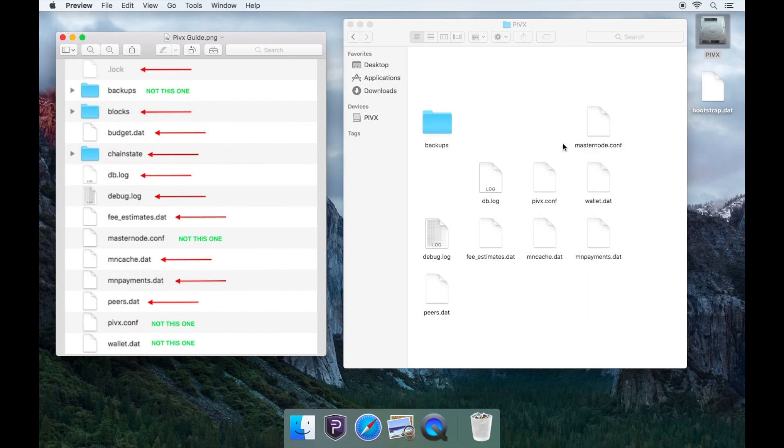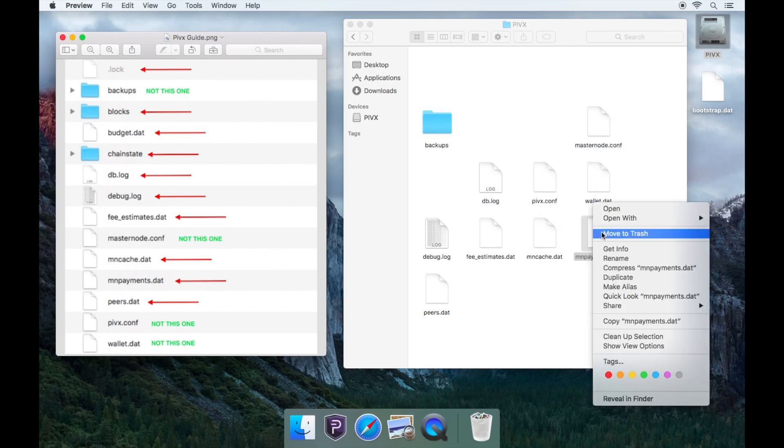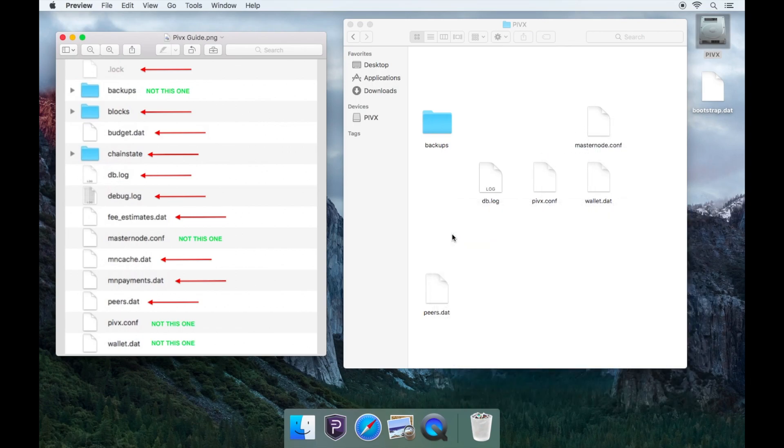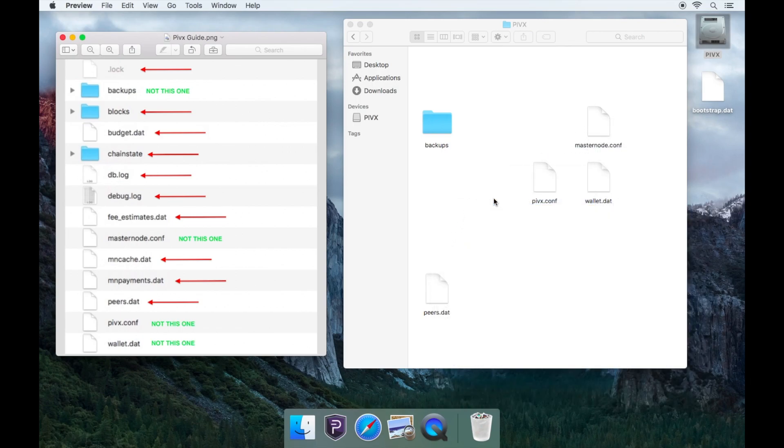fee_estimates.dat, mncash.dat, mnpayments.dat, peers.dat.